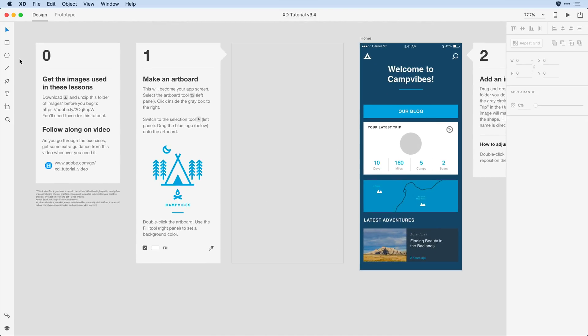Here we are at step zero. You'll want to go ahead and follow the path listed in this first section to download some images that we'll use later on in the project. Below that is a link to the video that you're watching right now. With all of the housekeeping complete, let's go ahead and get started with this project.